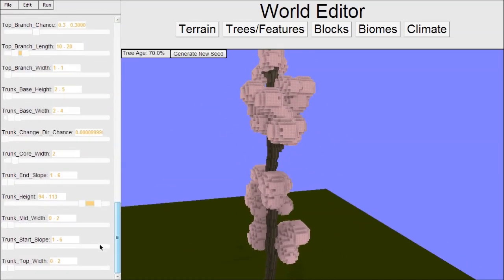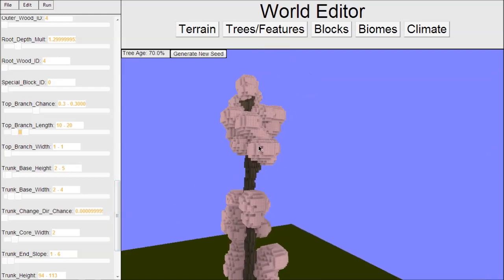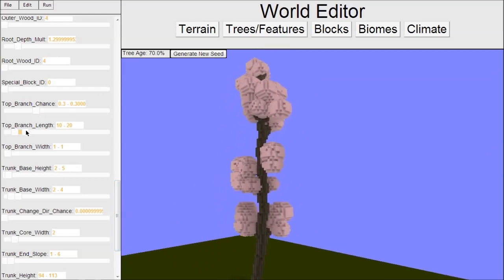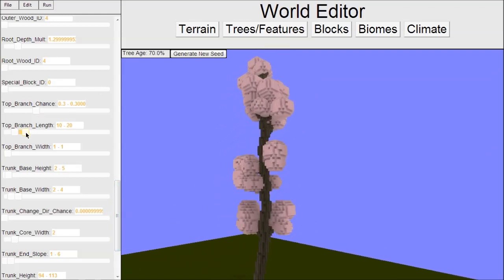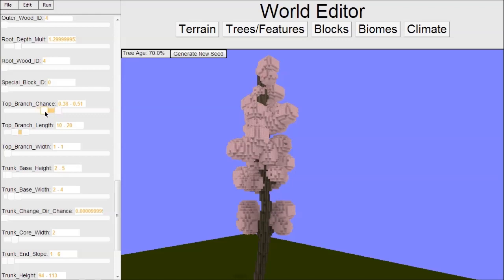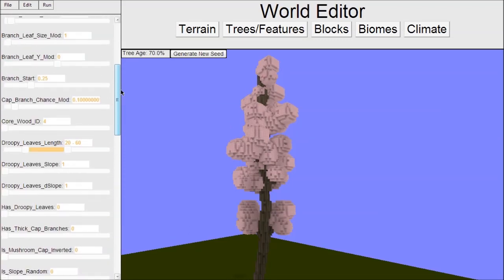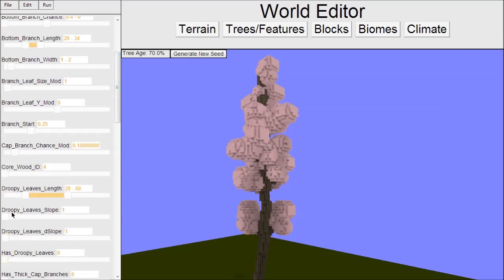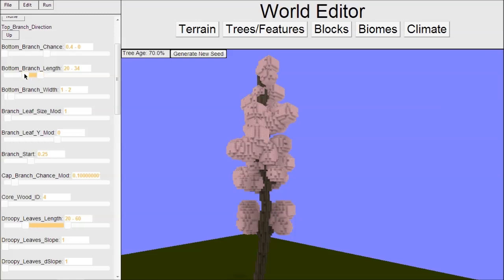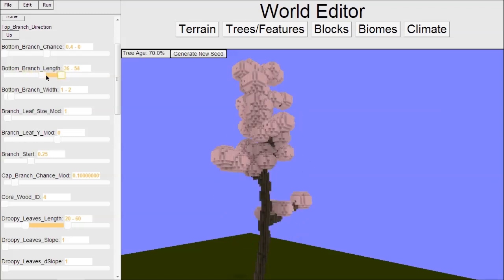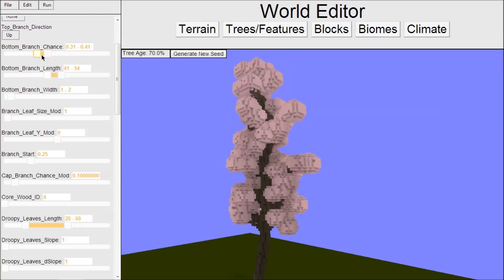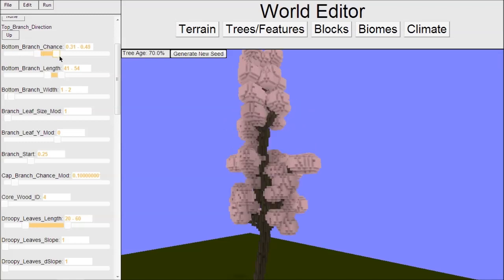Let's change the branches a bit, change the branch chance. We have top branch chance, which is the chance at the very top, and we'll increase that so we have more branches. We also have bottom branch chance. You'll notice these variables aren't grouped very well - they're sorted alphabetically. If you have ideas on better ways to sort them, please let me know.